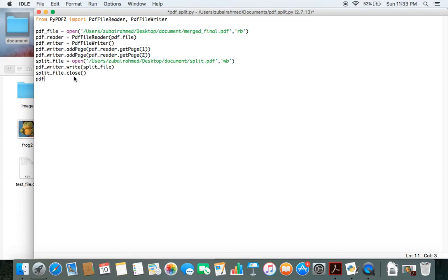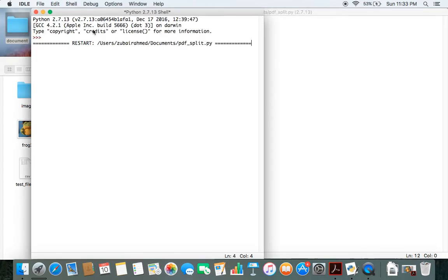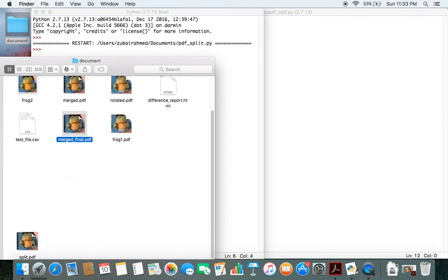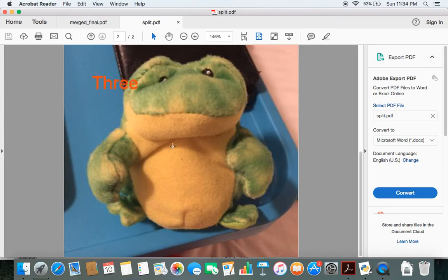Now all we have to do is close the files we opened: split_file.close() and pdf_file.close(). Let's save and run this. Okay, it's done running. Let's see — there's the file, and you can see that split.pdf now has two pages: page 2 and page 3.